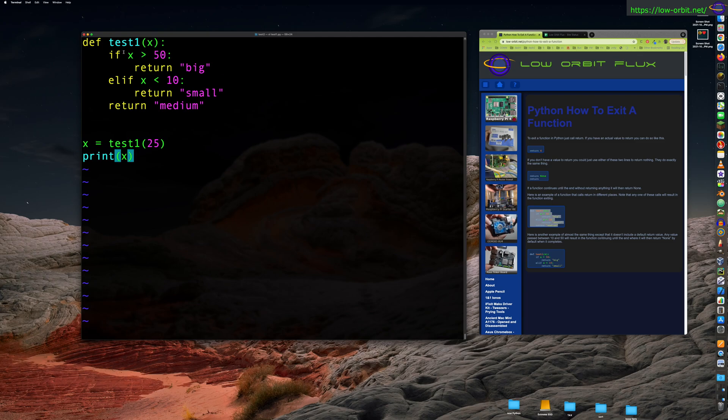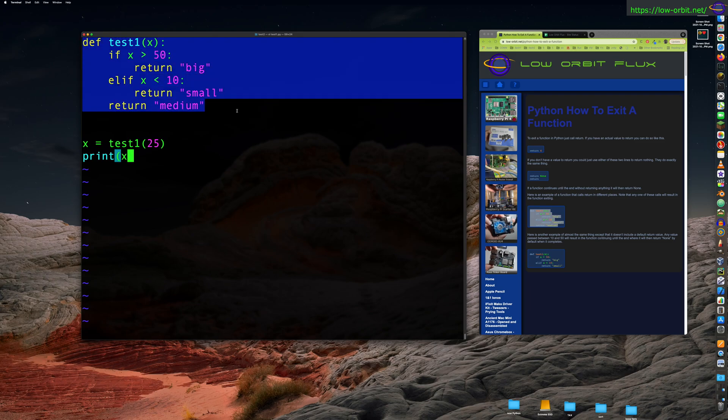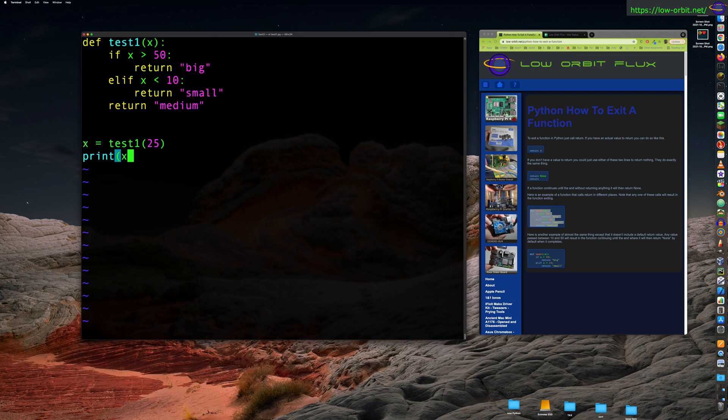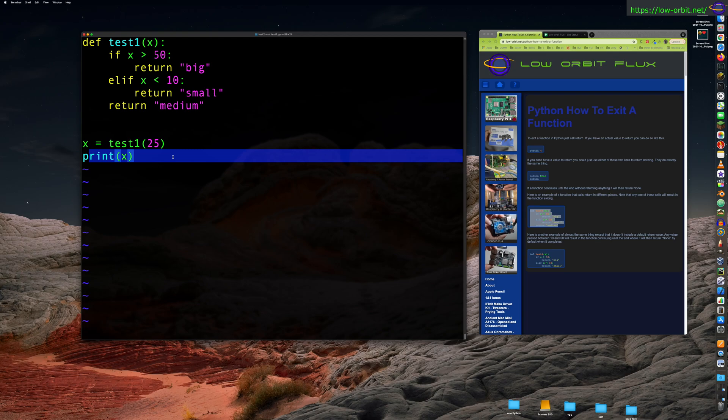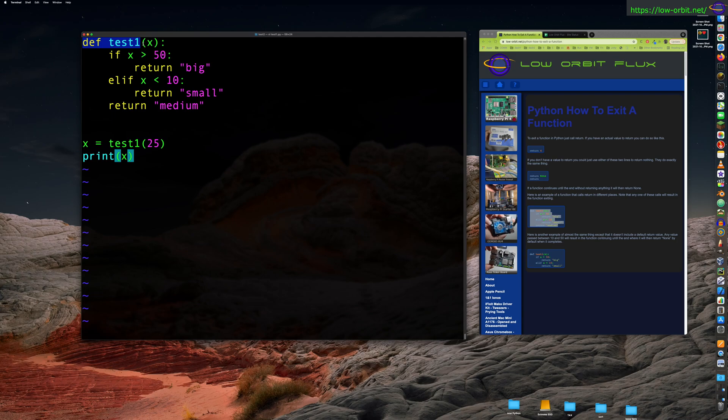Let's pass it a value. All right, so if it's greater than 50 or less, let's say if we say 25, we're going to pass the value 25 to this. Now, let's see here. We are going to just print this out, print x, just to show you the value that was returned.